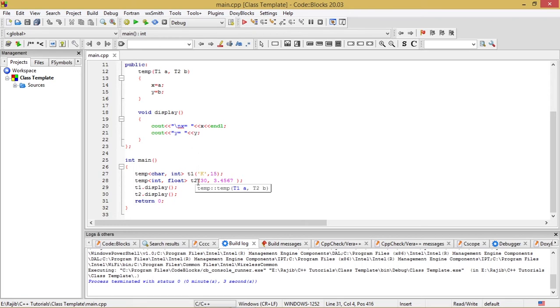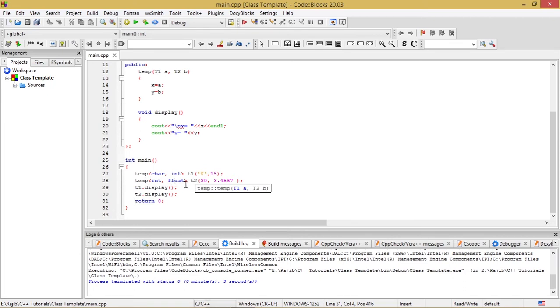With two parameters: one is an integer parameter 30, another is a float parameter 3.4567. I have written in this fashion in order to make arrangements for that as well: int comma float, temp within angular brackets int comma float.